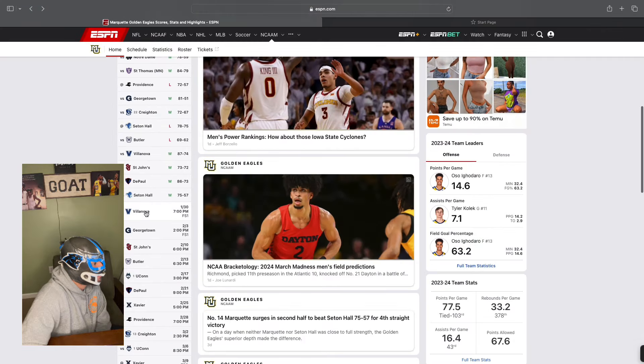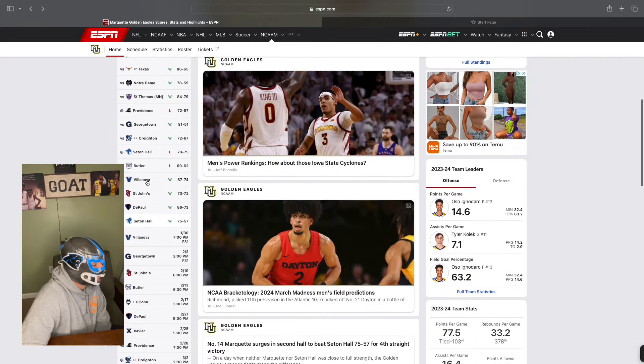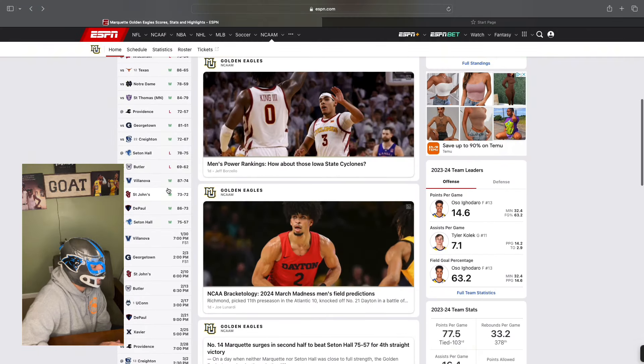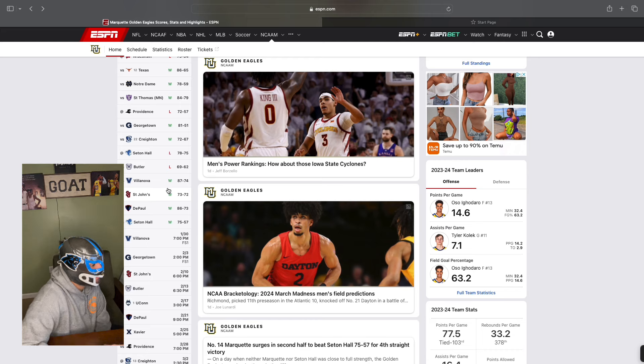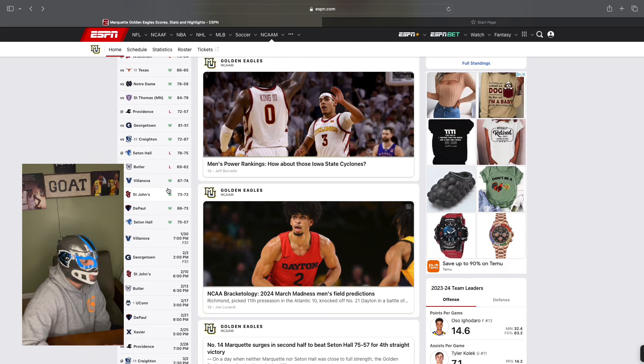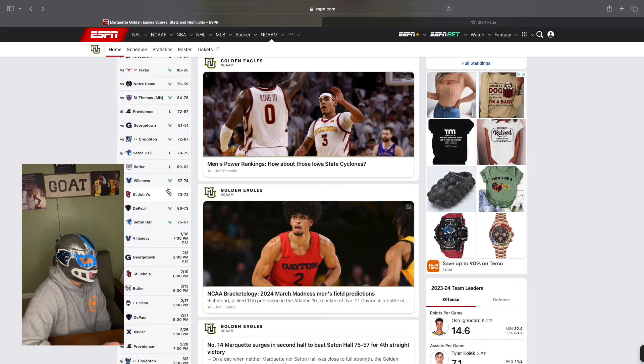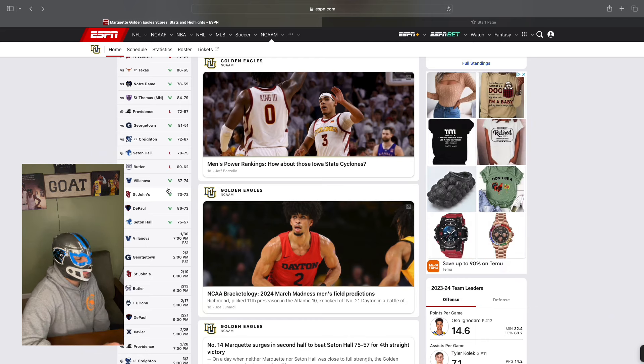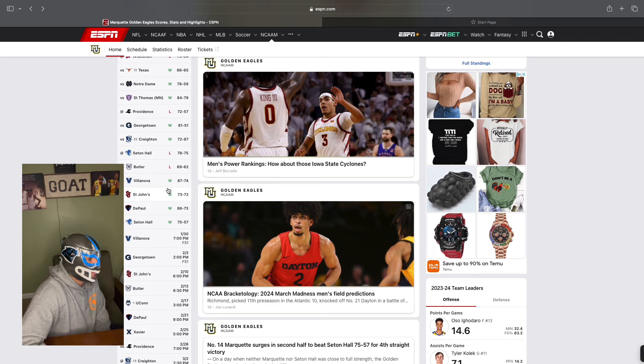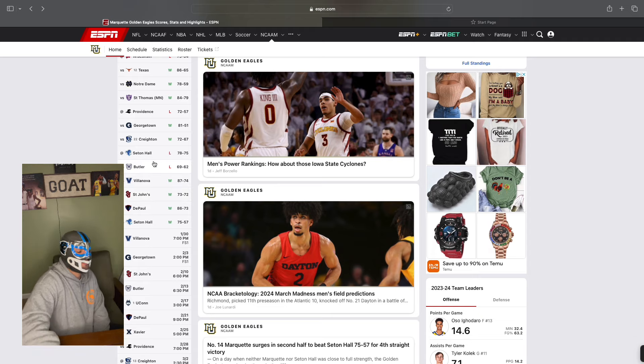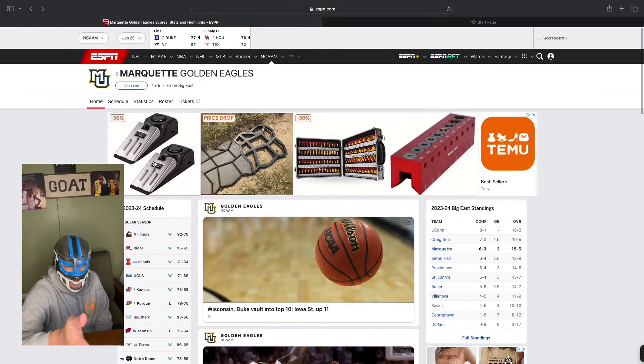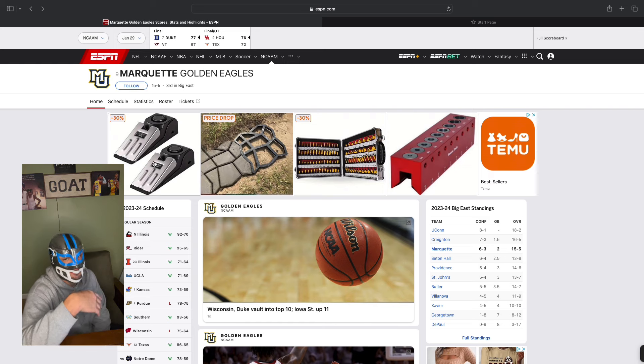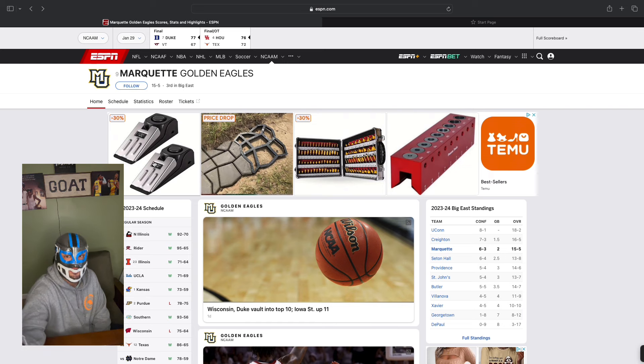When you beat a team by double digits and you come back the next game and you're only a slight favorite, slight underdog, I'm taking you. So, I hope this was informational for you guys. I hope you guys were able to understand a little bit more, able to see what I see. I'm going to continue to do these and continue to post stuff like this. If you like this, give us a comment, give it a like and I'll keep doing it. Let's eat.